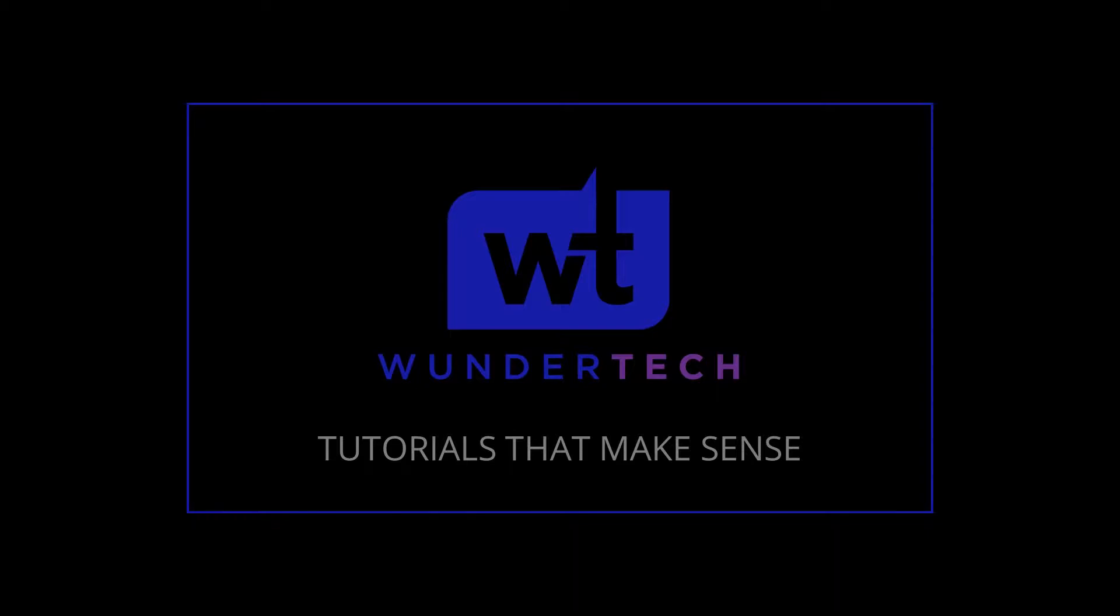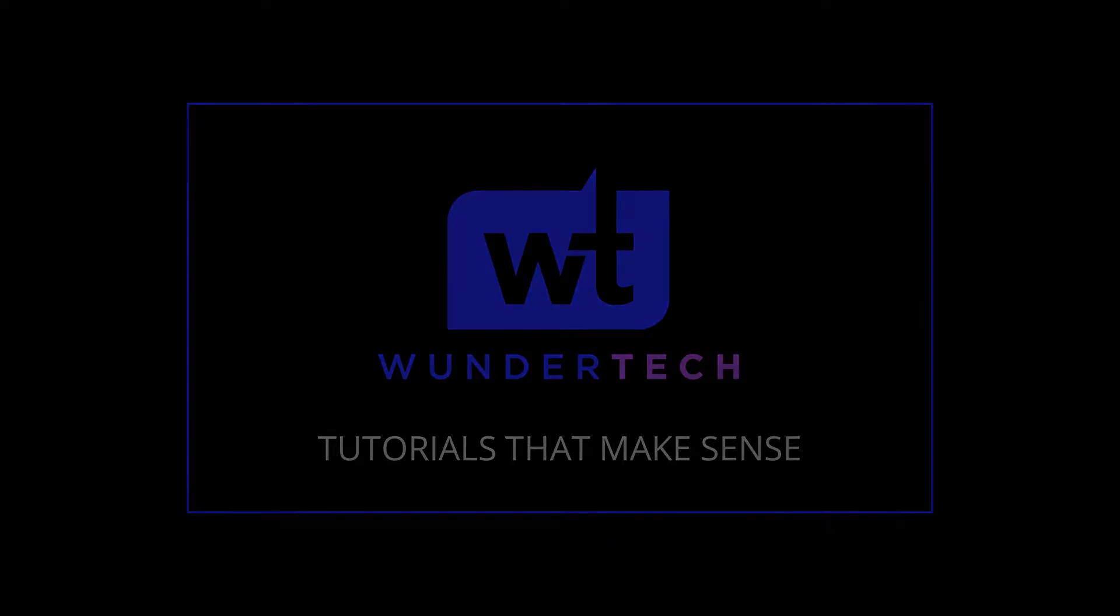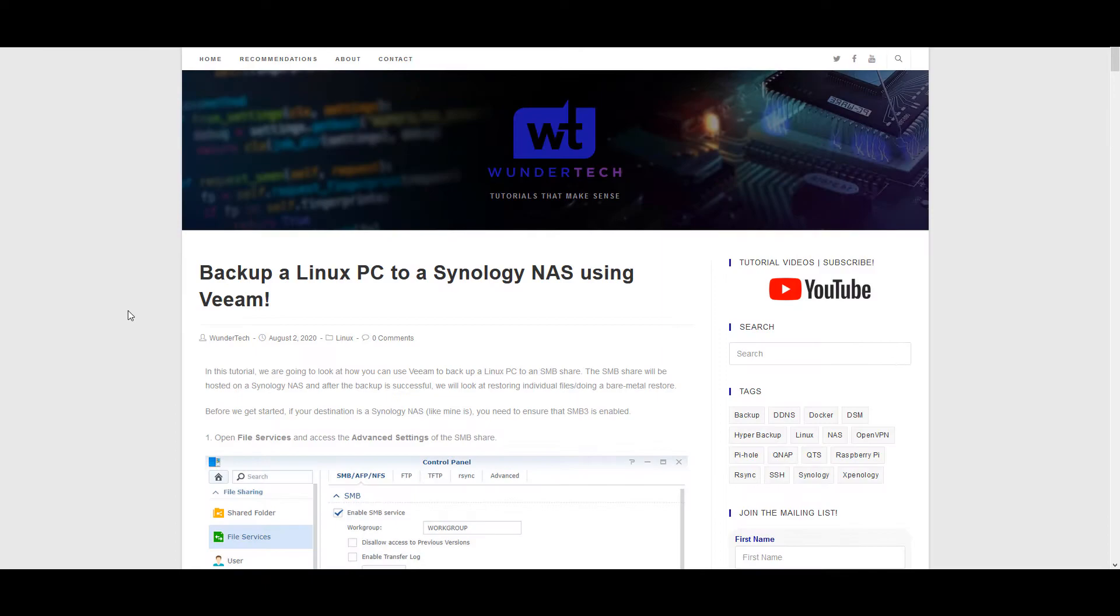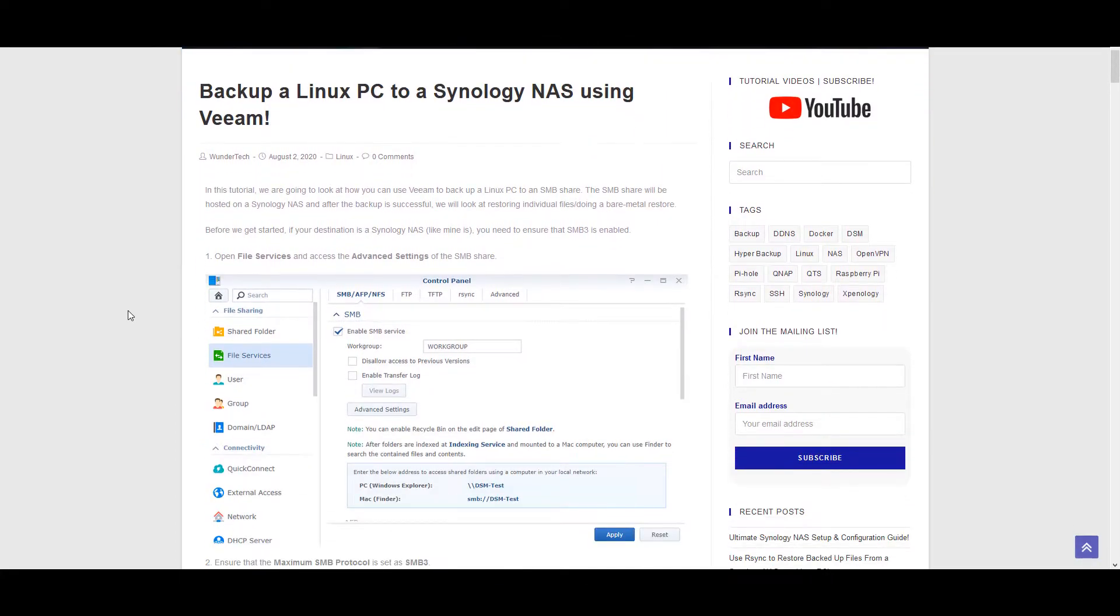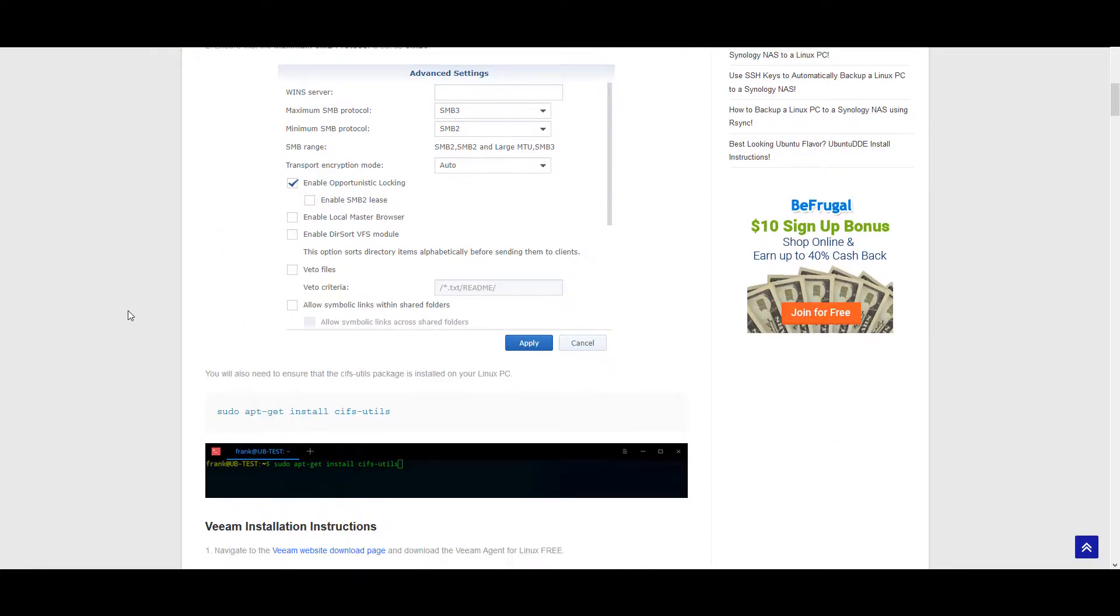I created a few videos that show you how to do this using RSync, but the big difference is that Veeam allows you to create a bare metal backup, which means you can complete a bare metal restore. If you're not interested in a bare metal backup, it's probably a good idea to just set up RSync. I'll leave those links in the description. I'll also leave a link with full written instructions in the description, as always.